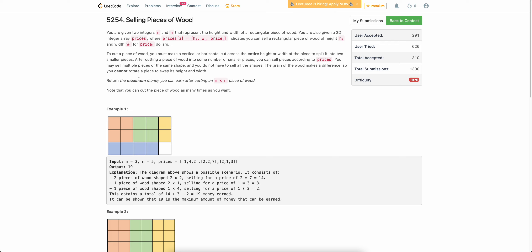The problem states that you are given a wood of size m×n and an array 'price' which denotes what price you will get if you sell a wood of size h×w. You have to sell this wood such that you get the maximum amount of money. In one operation you can either sell the entire wood piece or break it horizontally or vertically into two parts and then sell them.